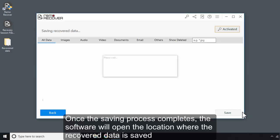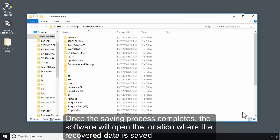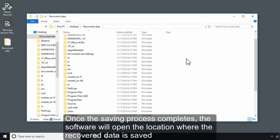Once the saving process completes, the software will open the location where the recovered data is saved.